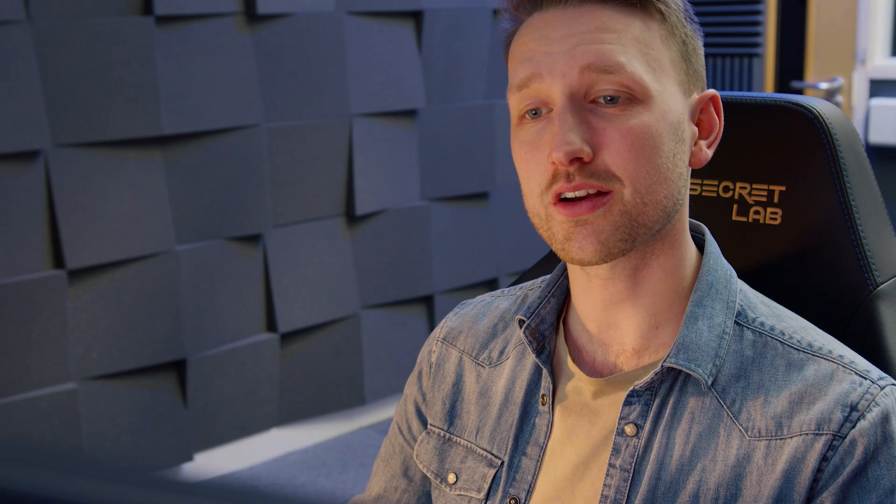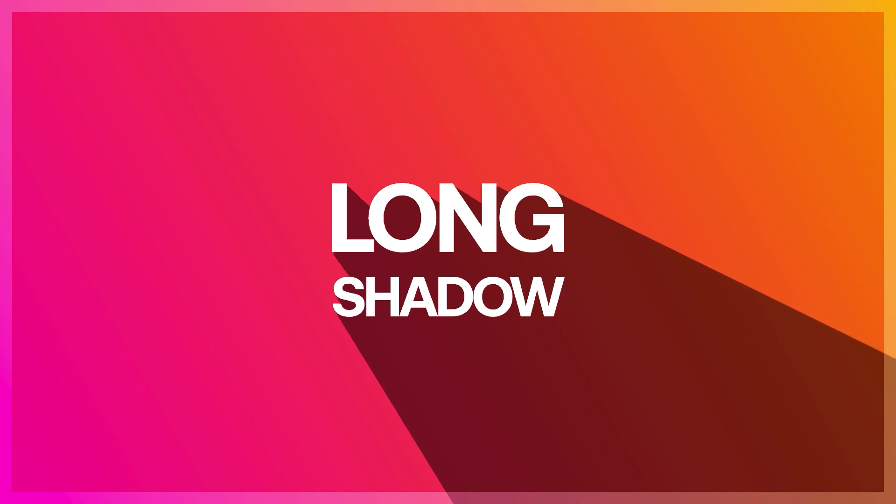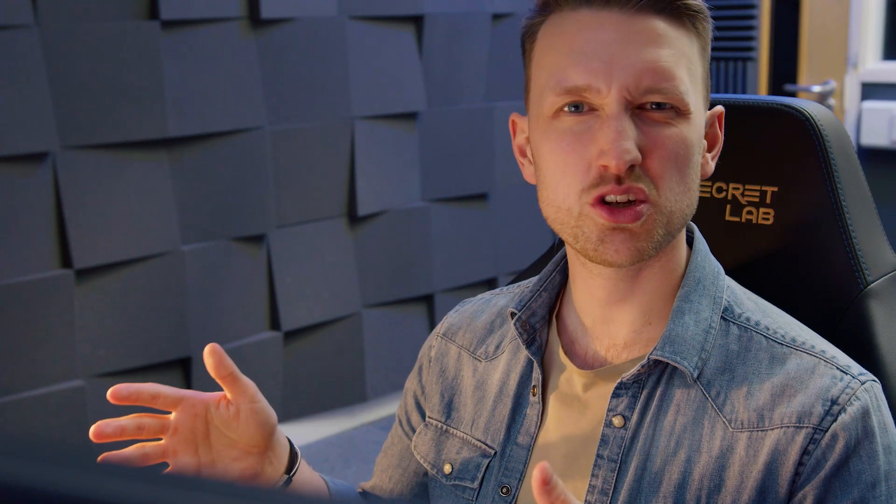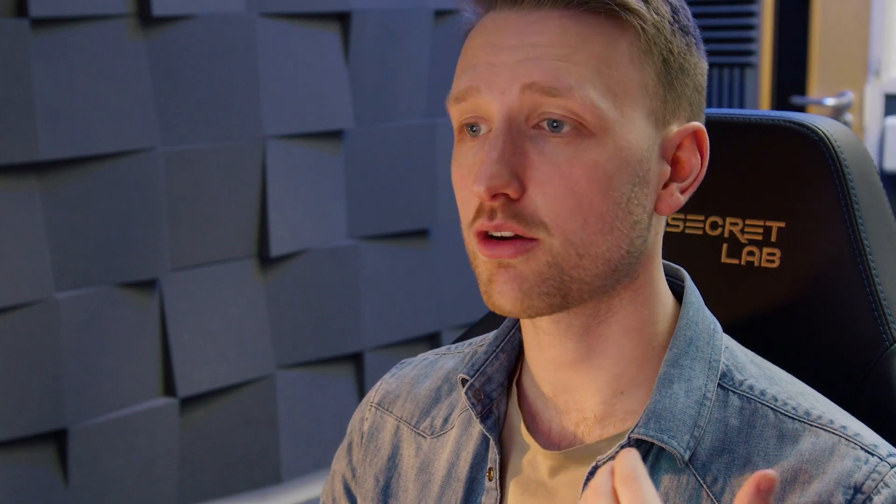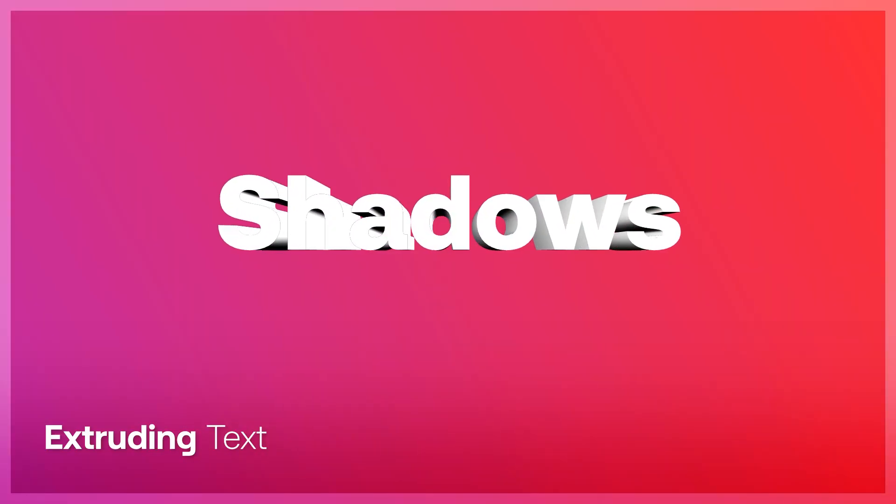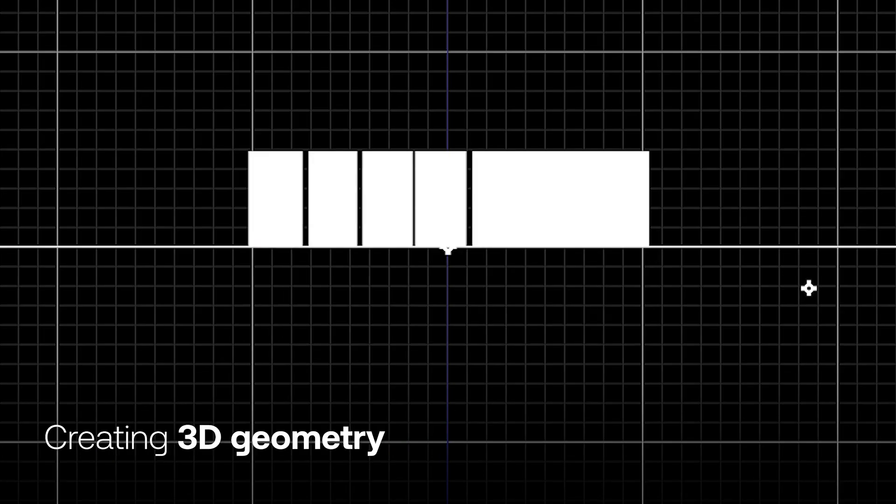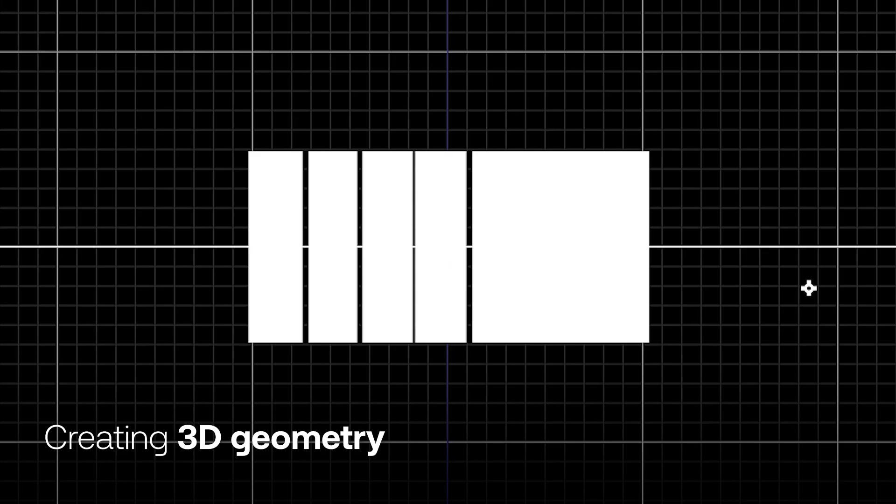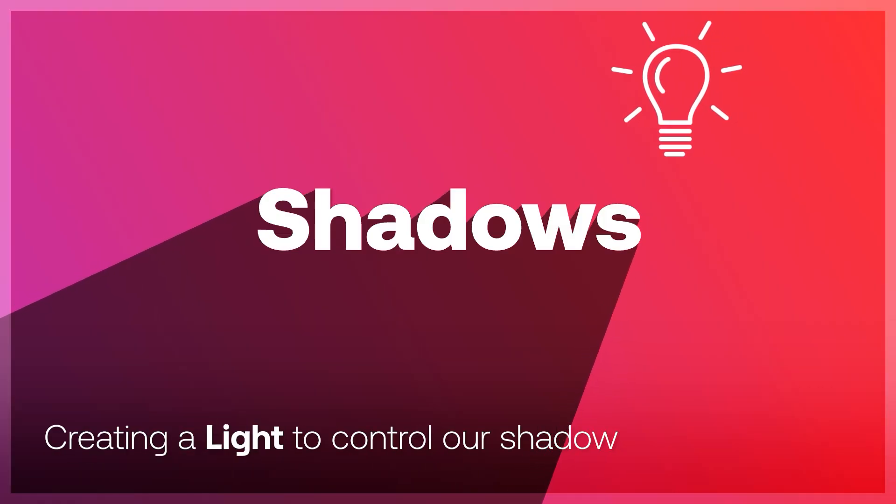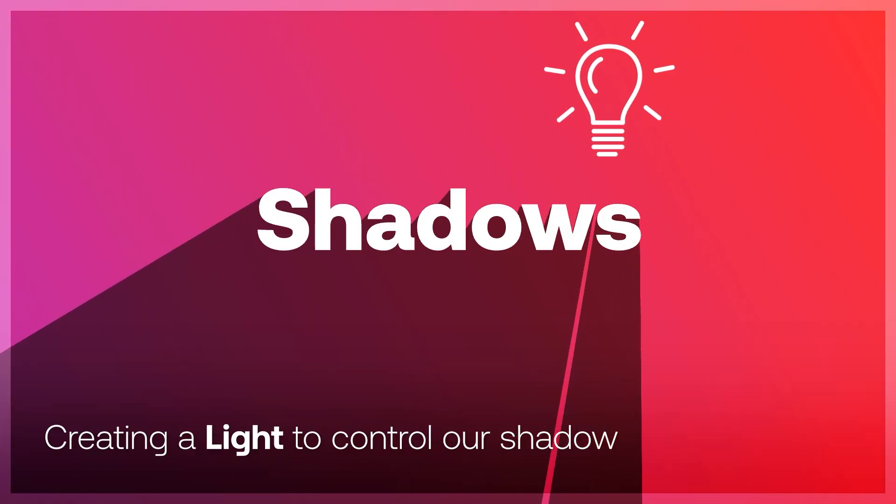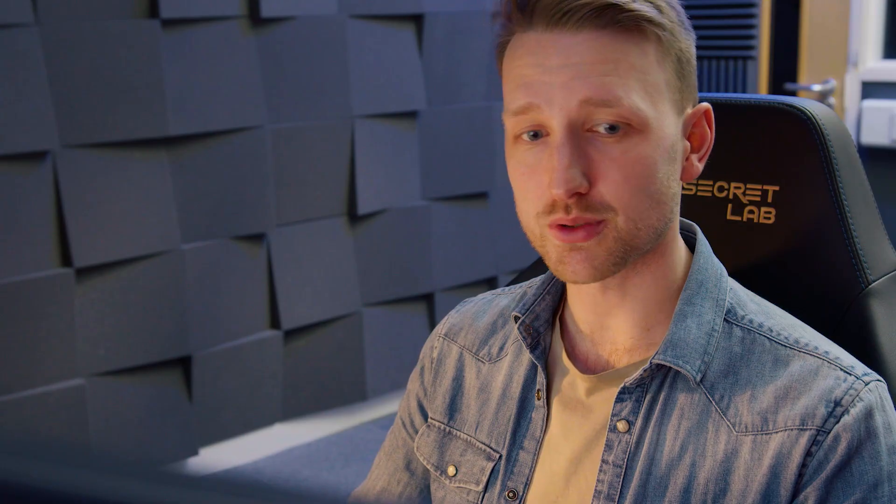So this is what we're going to be working on today. This nice minimalistic graphic that you can use for YouTube openings or maybe the start of an animated film. They look great. What we're going to be doing is a couple of things that relate to 3D. So we are going to be extruding some text, creating some geometry and then producing a light and shadow in order to create this effect. Without any further ado, let's just jump into it.